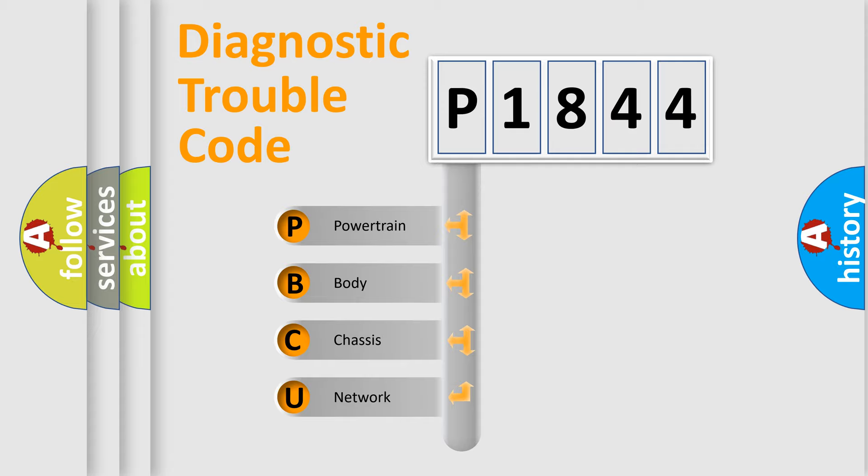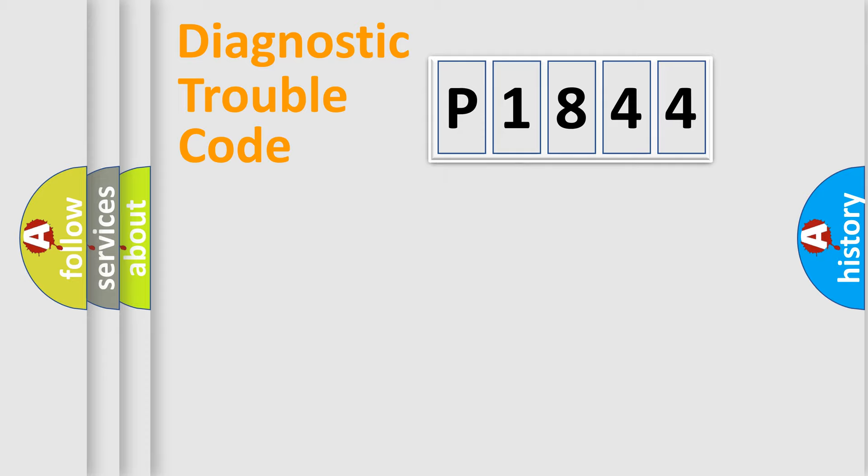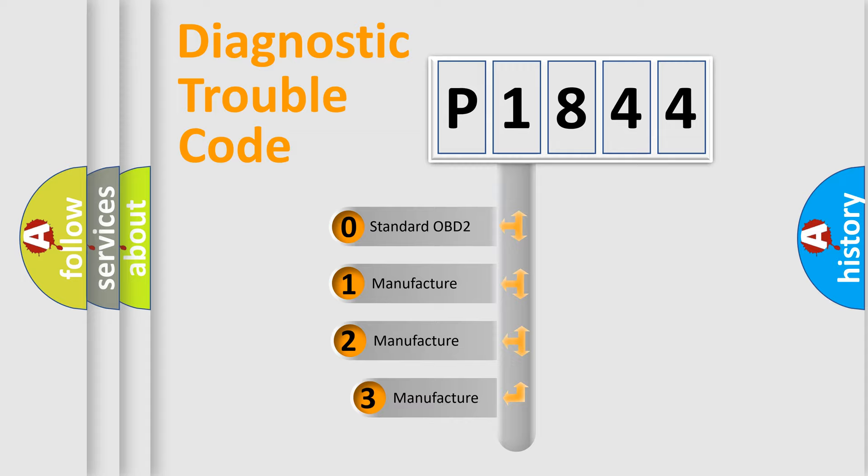We divide the electric system of automobiles into four basic units: Powertrain, Body, Chassis, and Network. This distribution is defined in the first character code.